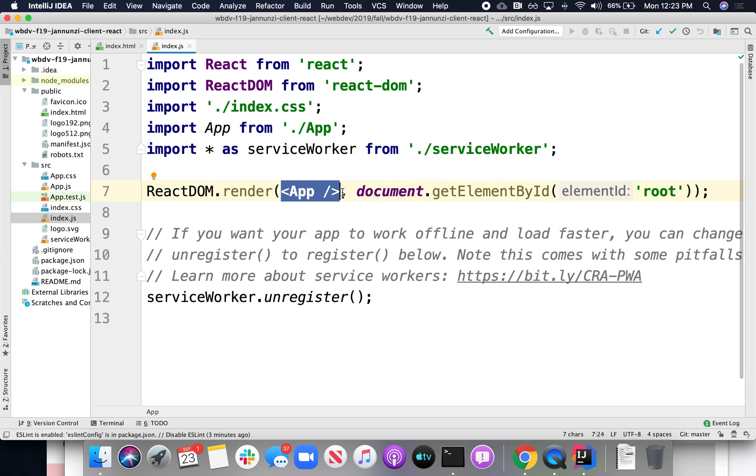And it says, grab the low-level root element in the index.html, which we just saw, and inject all the content that app generates. Whatever it does to the DOM, inject it into this root ID, in the root element div. Make sense?